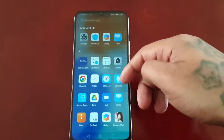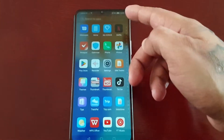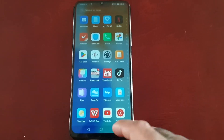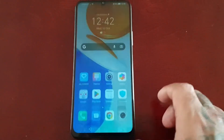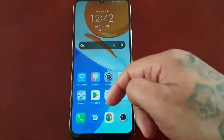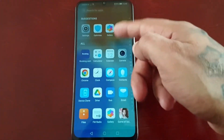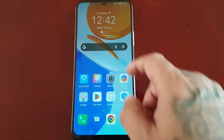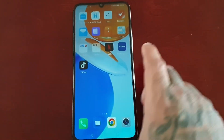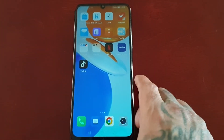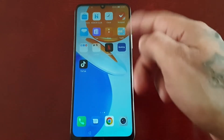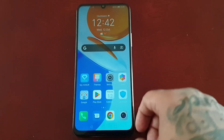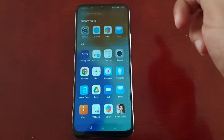Any applications that you download from the Play Store will now get saved to the app drawer. The applications that you have on the home screen you can just delete them one by one and keep all your applications within the app drawer.